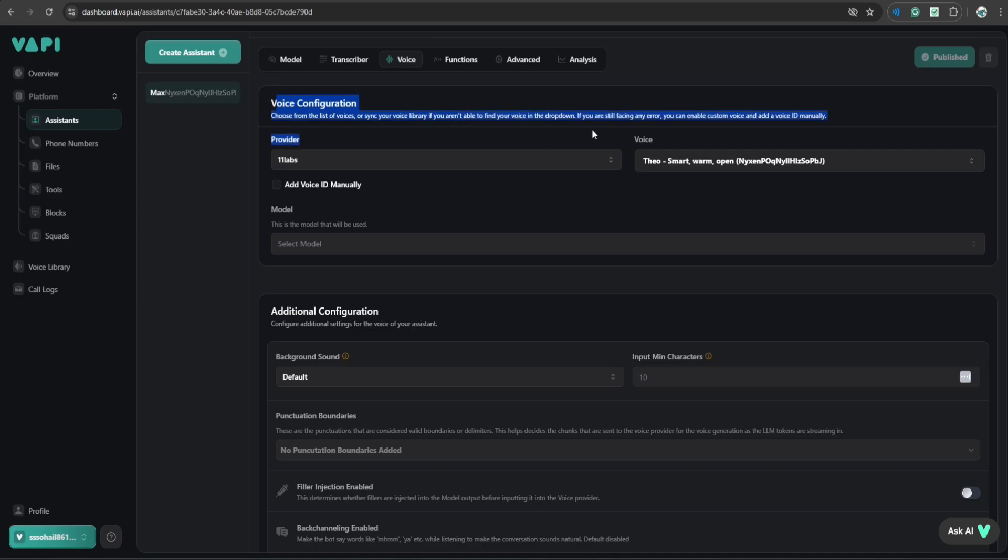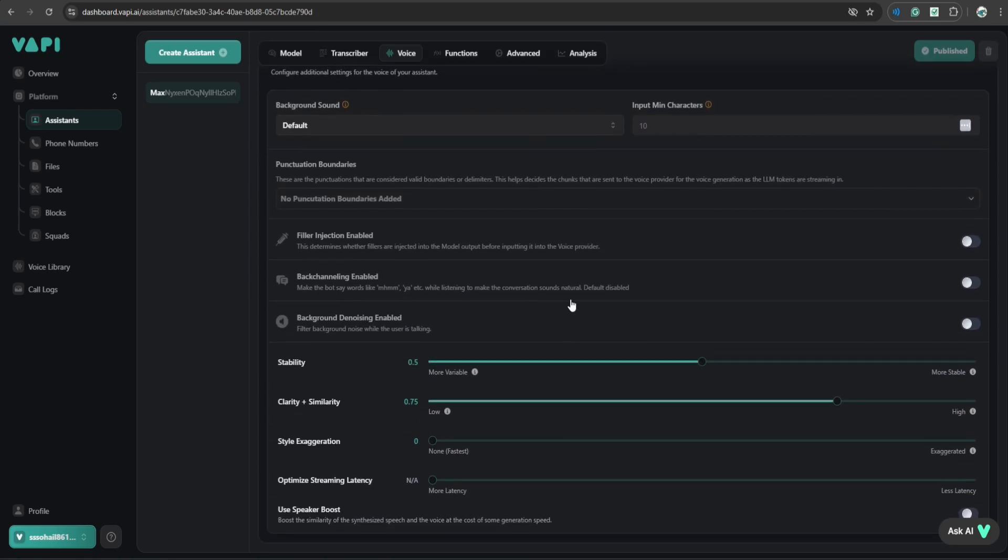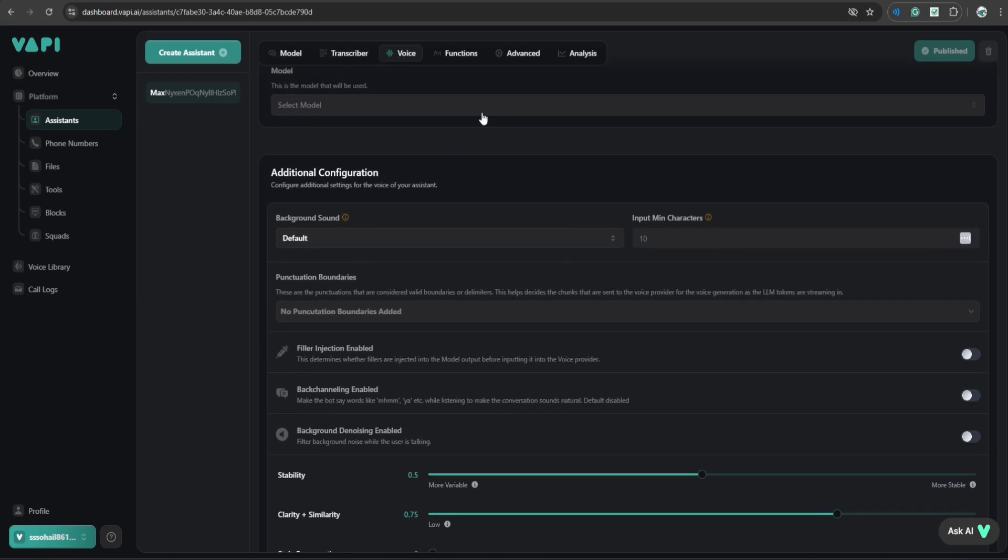here you can configure what type of voice do you want to attach with this assistant. I'm using 11 Labs, and this is the name of the voice. There are various settings, all of them are default, I have not changed any of them.